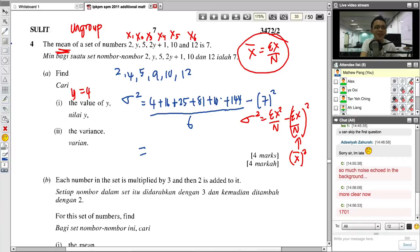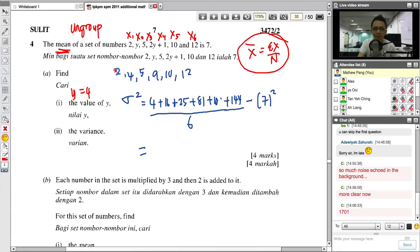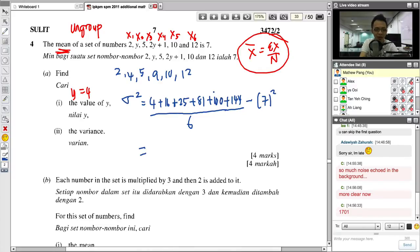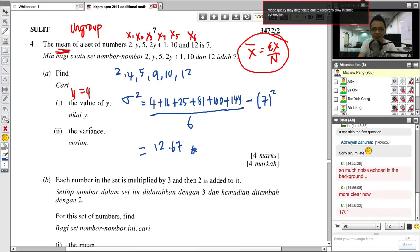So the variance is approximately 12.67. If the question asks for standard deviation, you just take the square root of the variance. The standard deviation is the square root of 12.67, which is approximately 3.559.